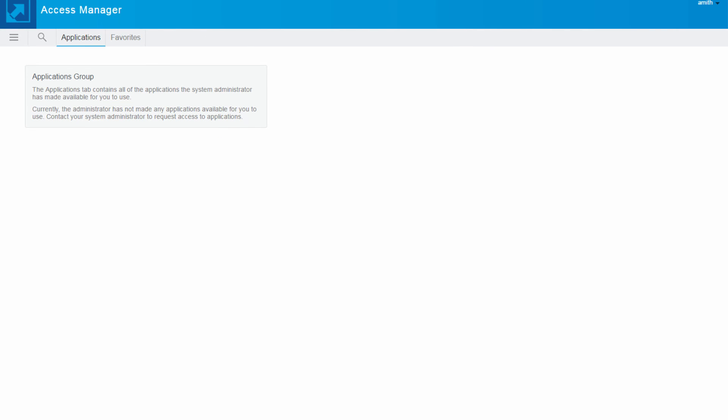So in this video we learned how we can configure a smartphone method as a step-up authentication for risk-based authentication. And we used advanced authentication methods in Access Manager. Thank you.